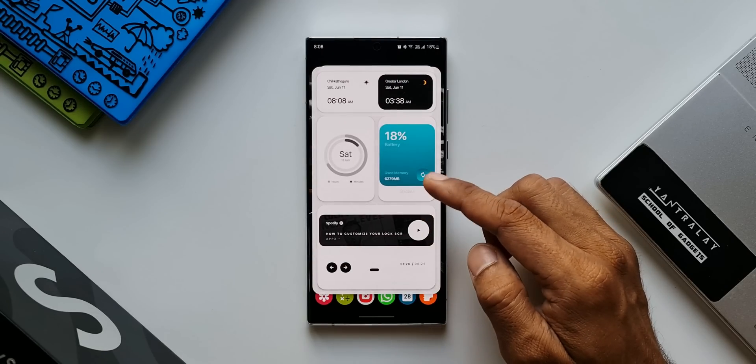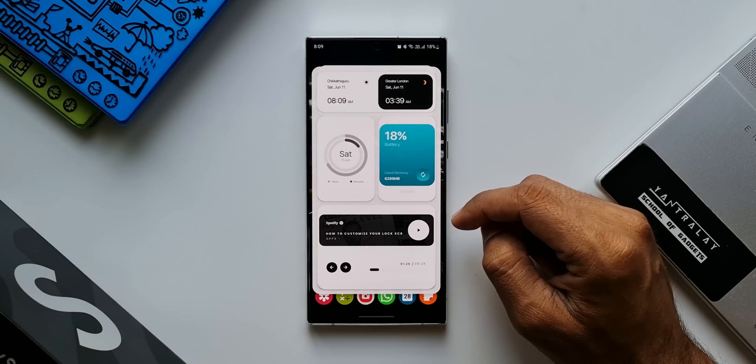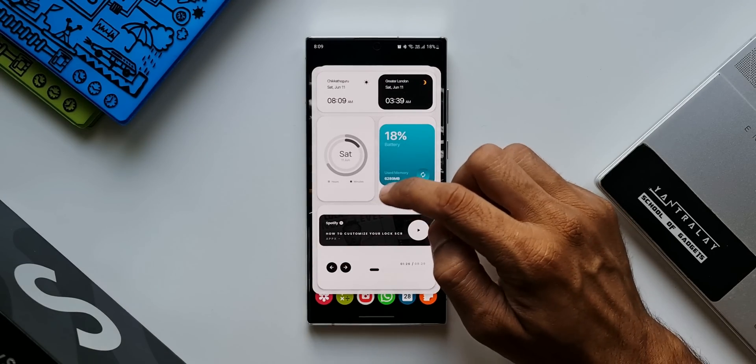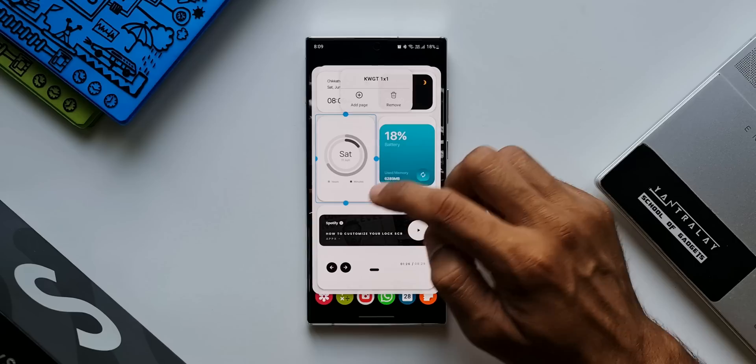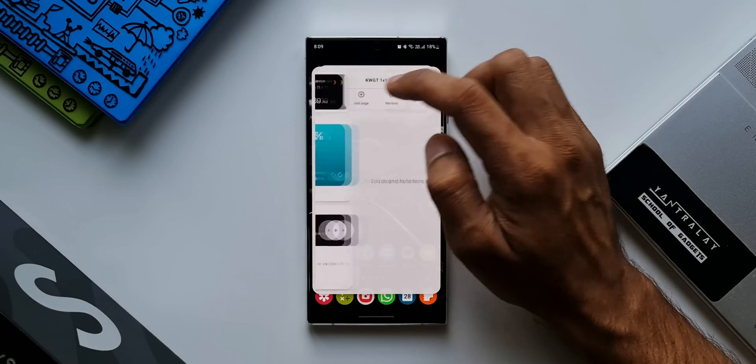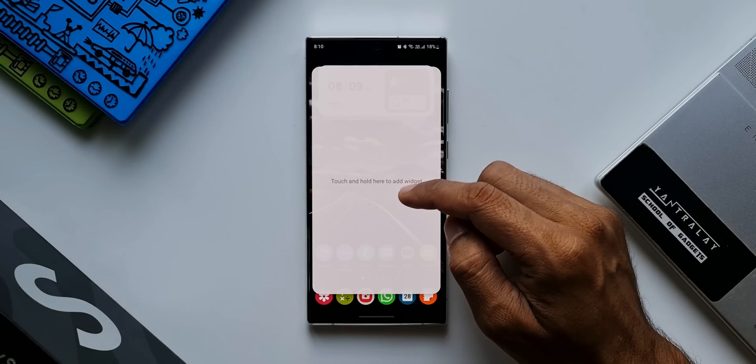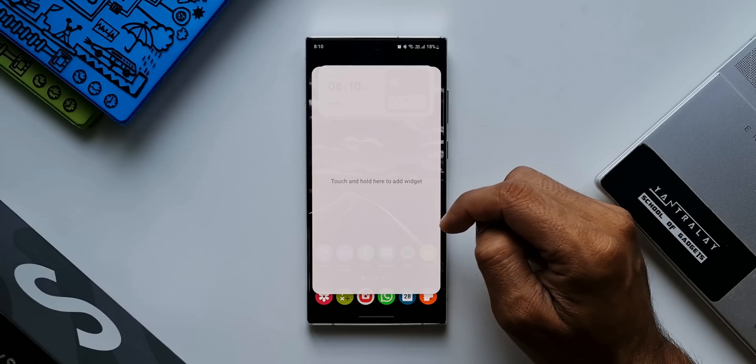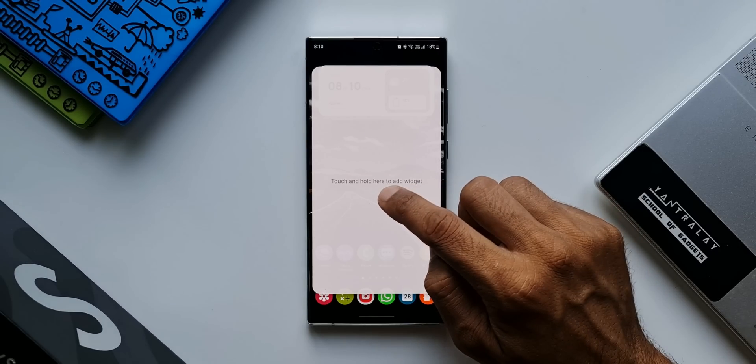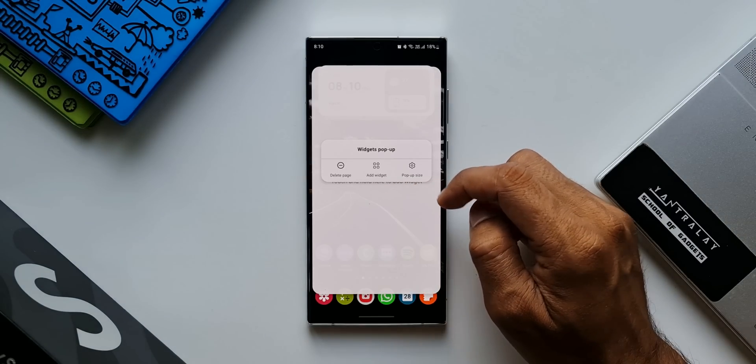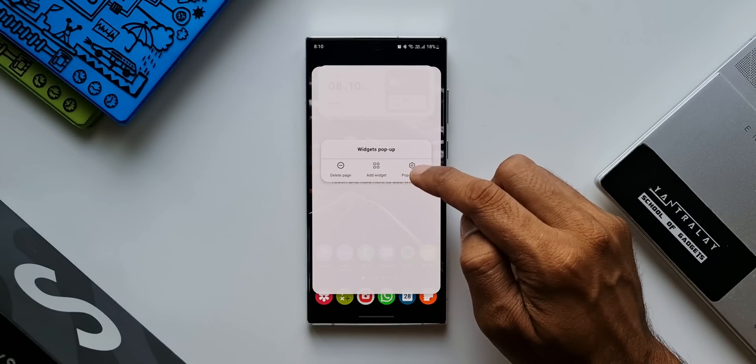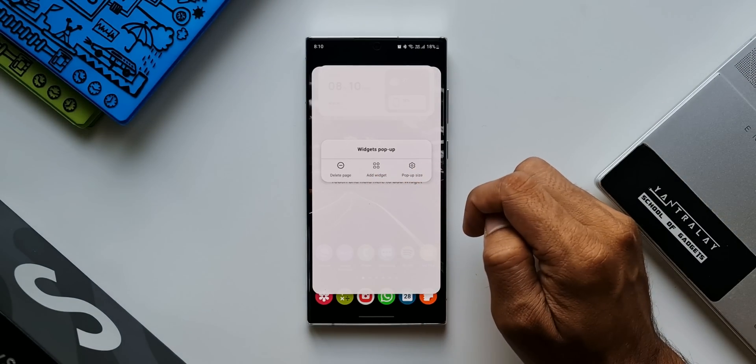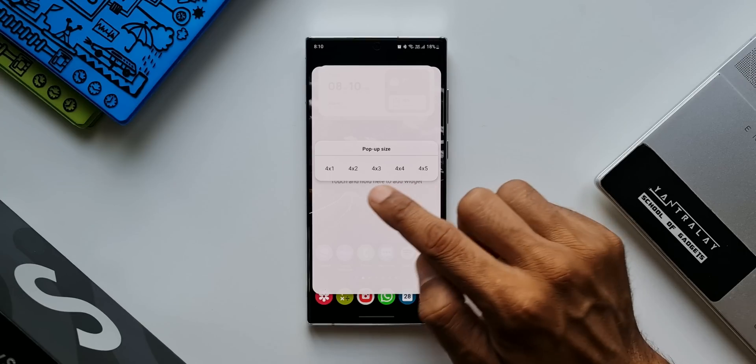Now let me just show you how to add widgets. I will just press and hold on the open space here. As you can see, we have an option 'add page' or 'remove'. I'll tap on add page and here is an all new page that we have got. Now here just press and hold. You will see a pop-up again. Here we have delete page, add widget, pop-up size. When you tap on pop-up size, we can increase or decrease it.